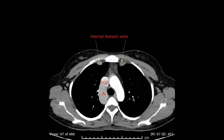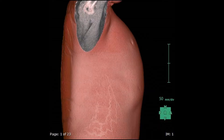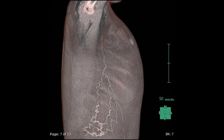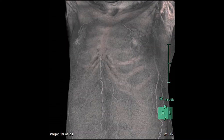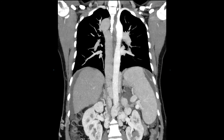We also see collaterals within the spinal canal and the hemiazygous system. This is how the collaterals look on the skin surface on the volume rendered images of the CT of the chest. Making the skin more transparent, we appreciate the collaterals better. And this is how the collaterals look inside the body — heavy collaterals in the upper abdomen and the markedly dilated azygous vein leading to the superior vena cava.